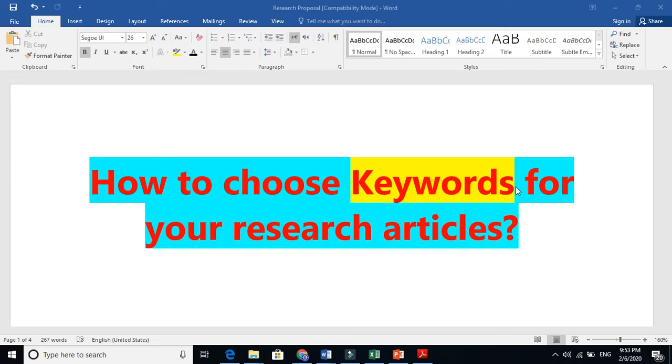So the main criteria for choosing the keywords are very different. You are not supposed to choose keywords for your paper which you already use in the abstract. This is very different. Very few people know this.